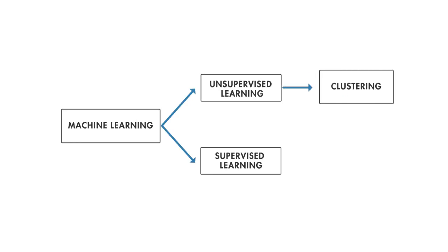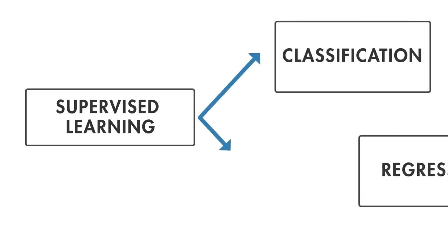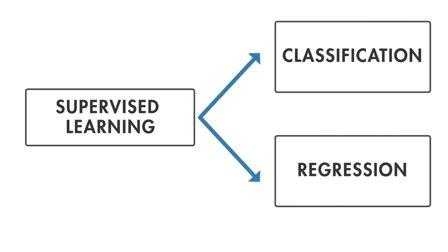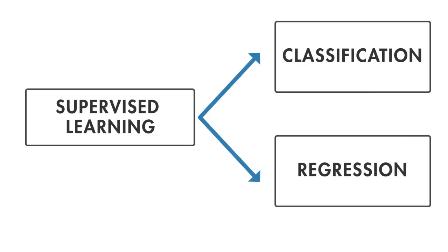On the other hand, supervised learning requires each example of the input data to come with a correctly labeled output. It uses this labeled data, along with classification and regression techniques, to develop predictive models.